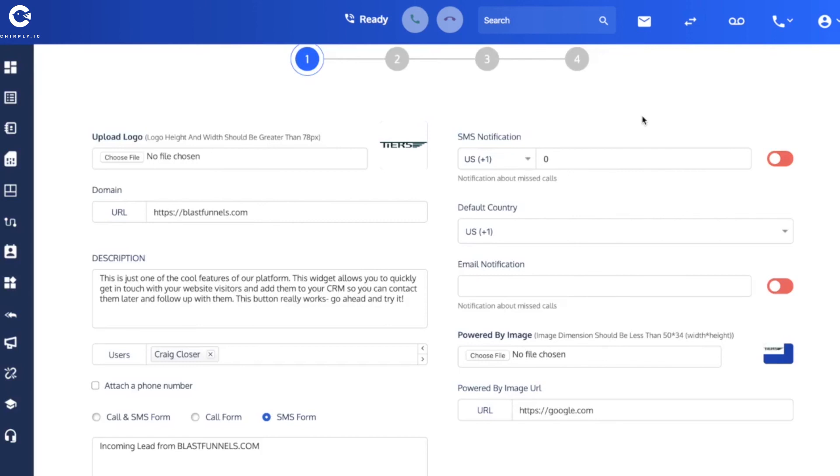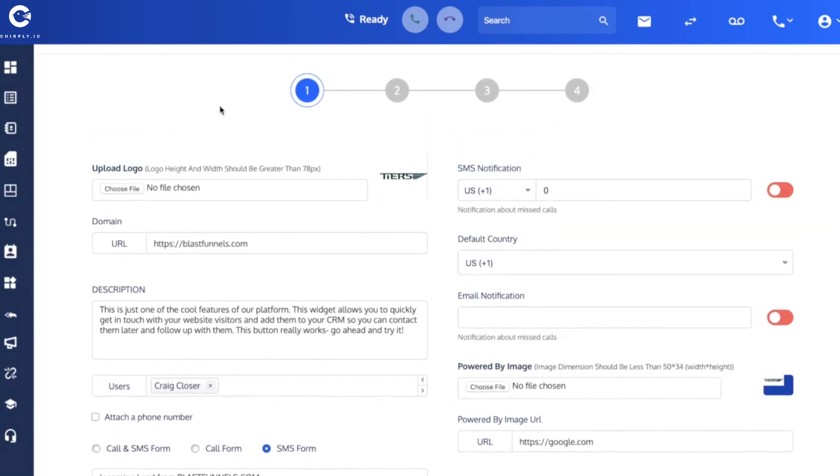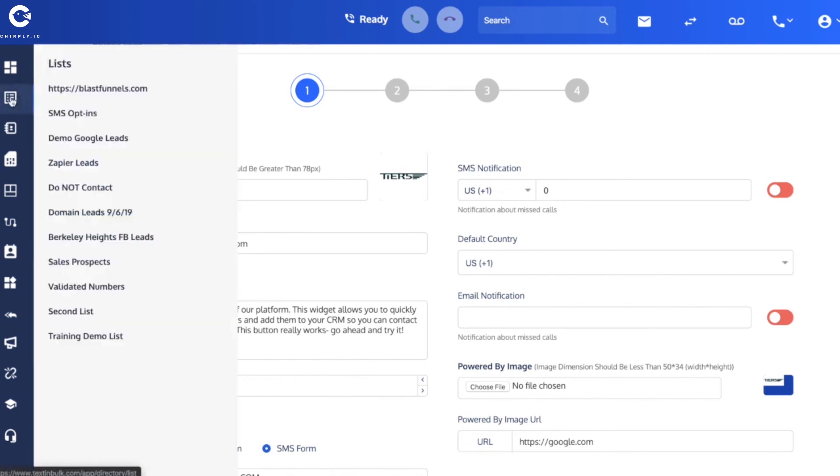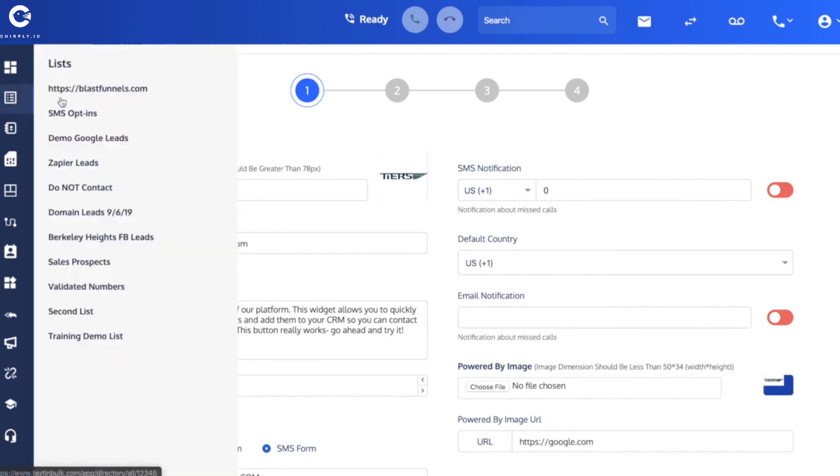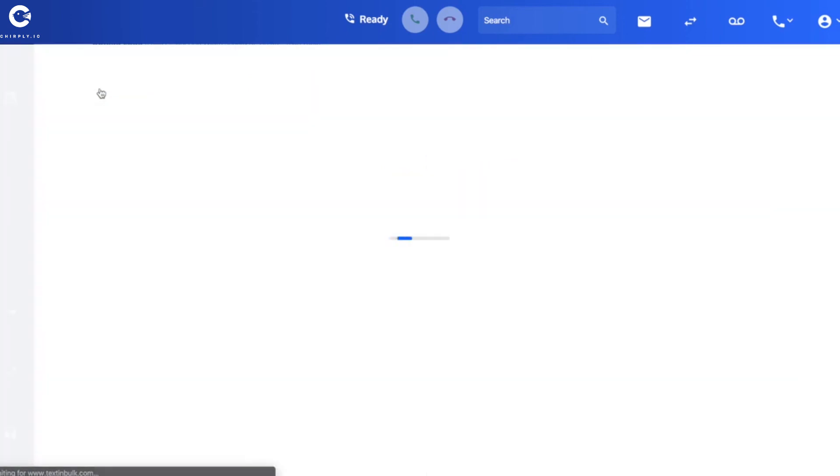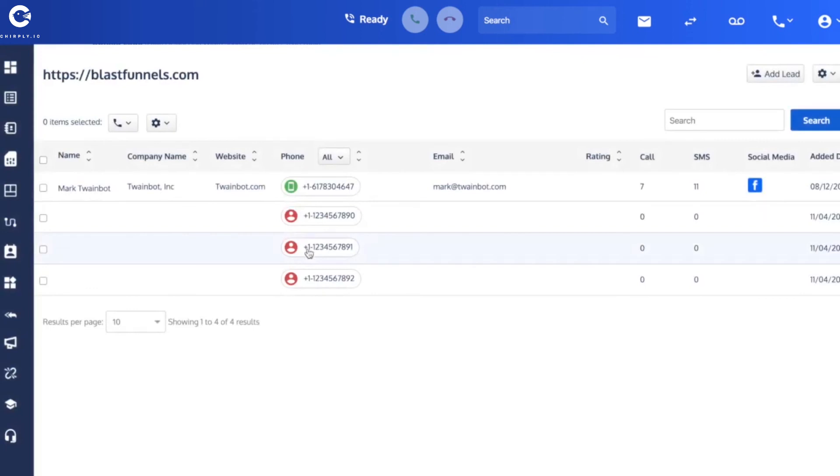And then one more thing I want to show you over here in the left-hand navigation. If you look in the lists, you'll see that a new list was created for the website that is specified here in the domain. So if I open up the blastfunnels.com list, you're going to see all of the different leads that in the last few minutes I used in clicking and submitting.